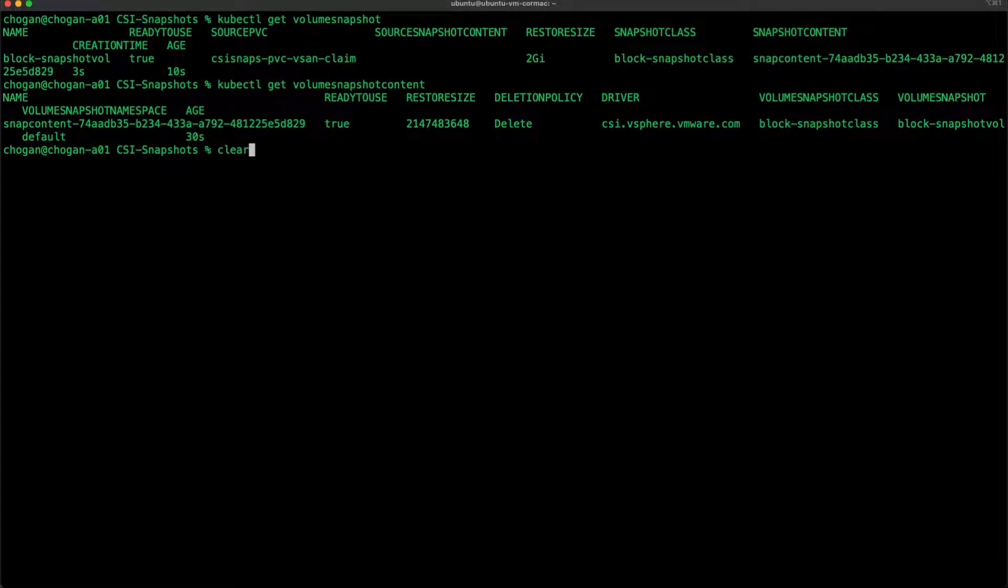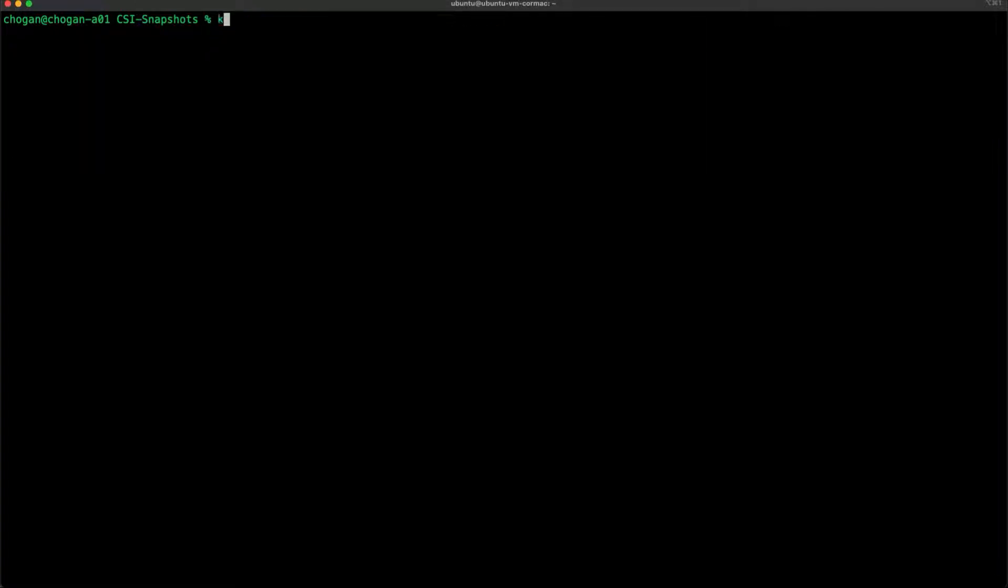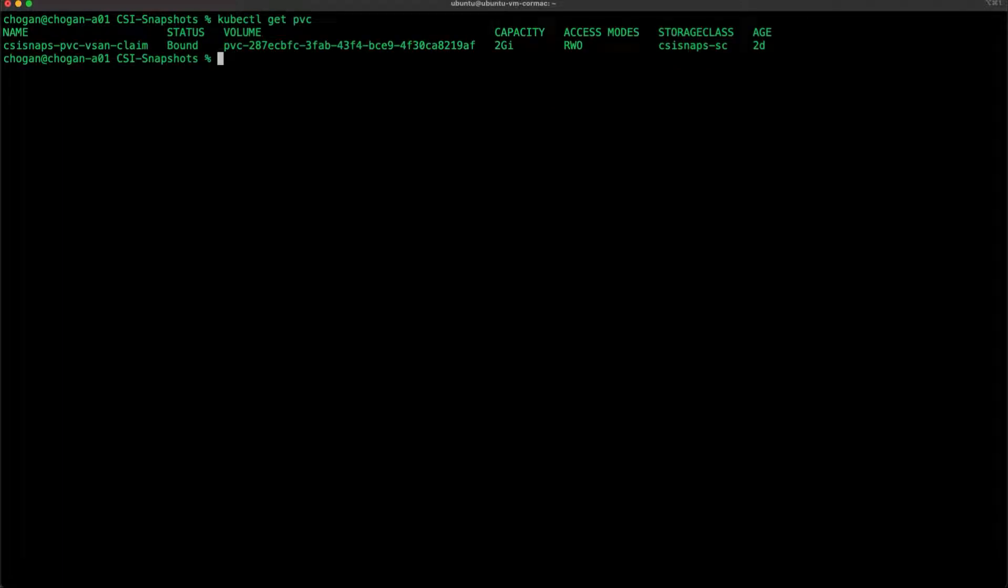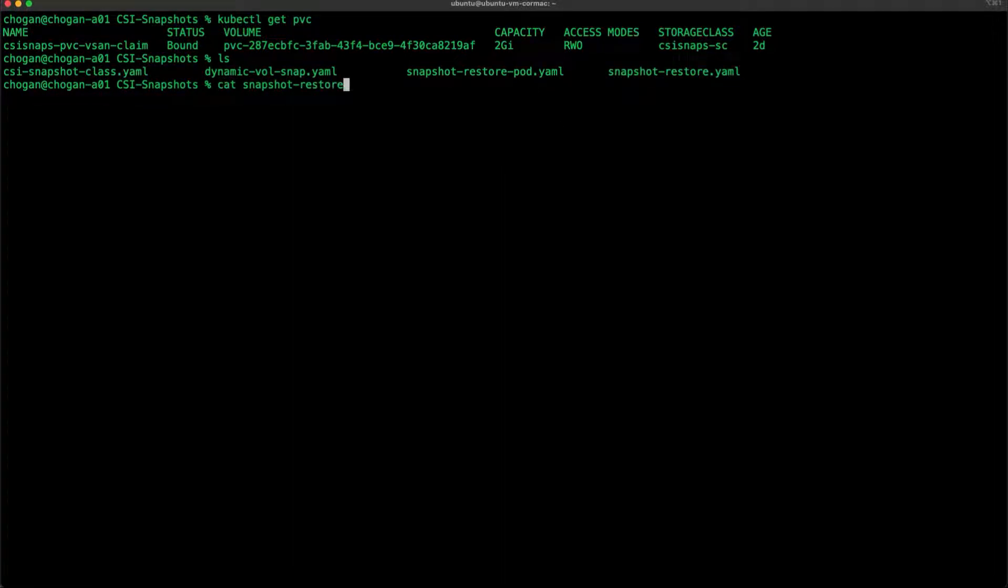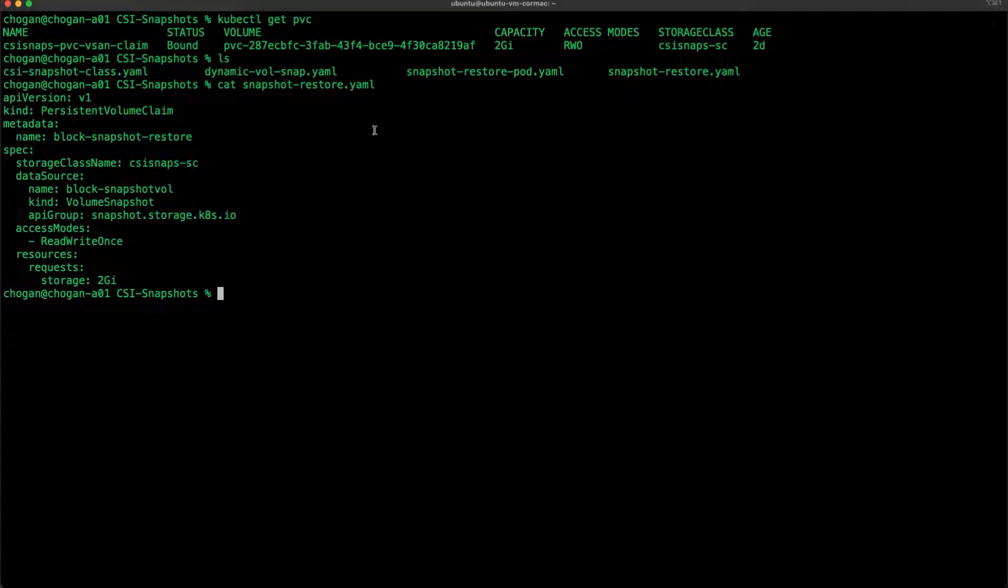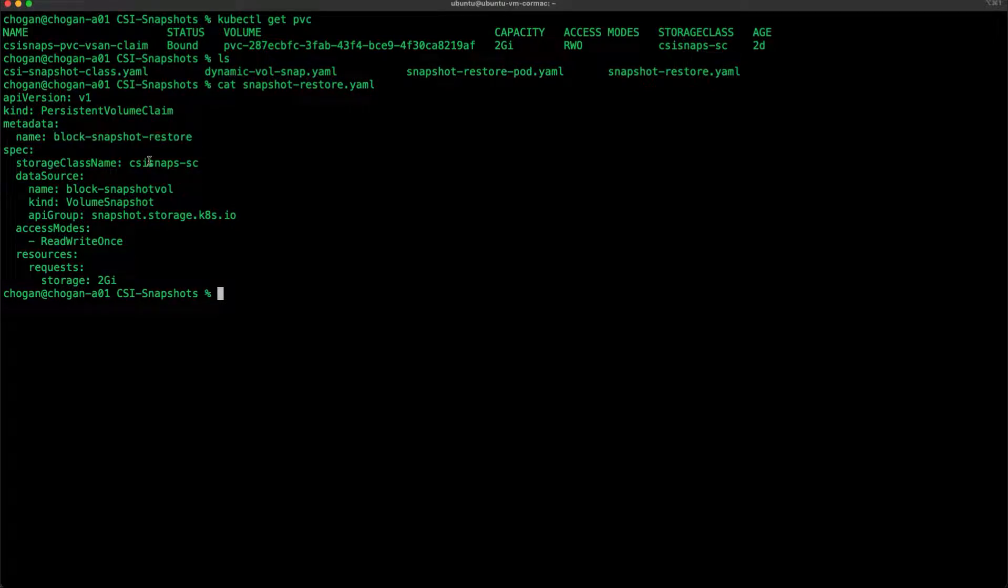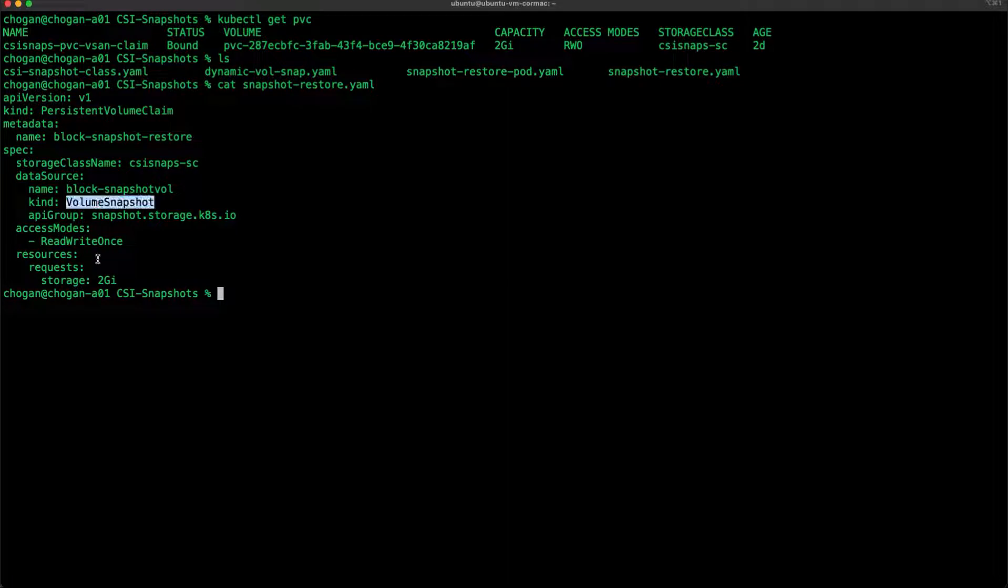Let's go and have a look at PVC again. We only have one, the initial one. Now what I'm going to do is restore the snapshot to a PVC by building this PVC manifest here. The interesting thing here is the data source - it's coming from a volume snapshot called block snapshot fall, which is the one that I created earlier.